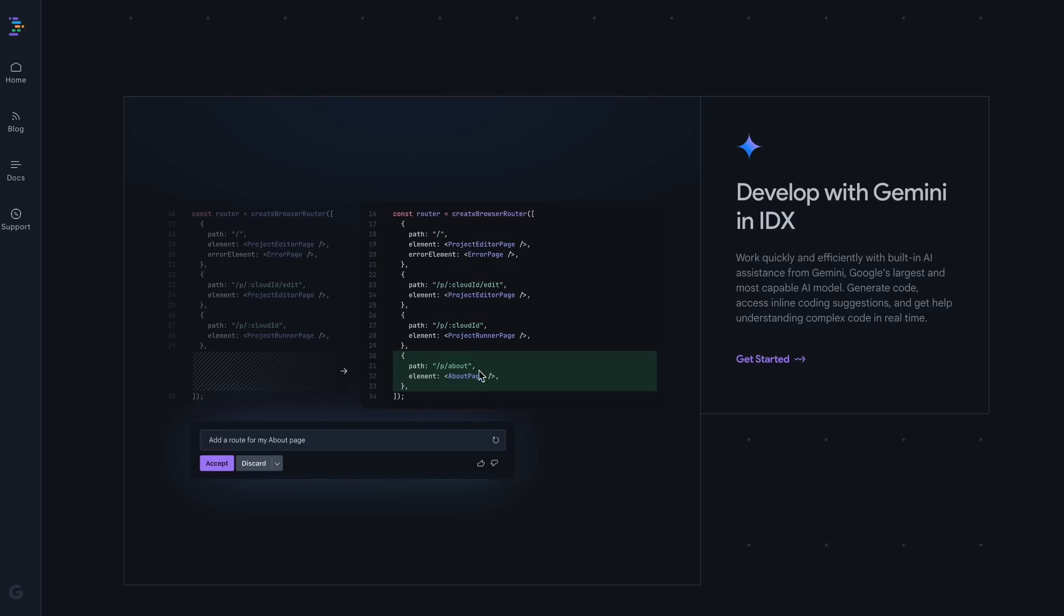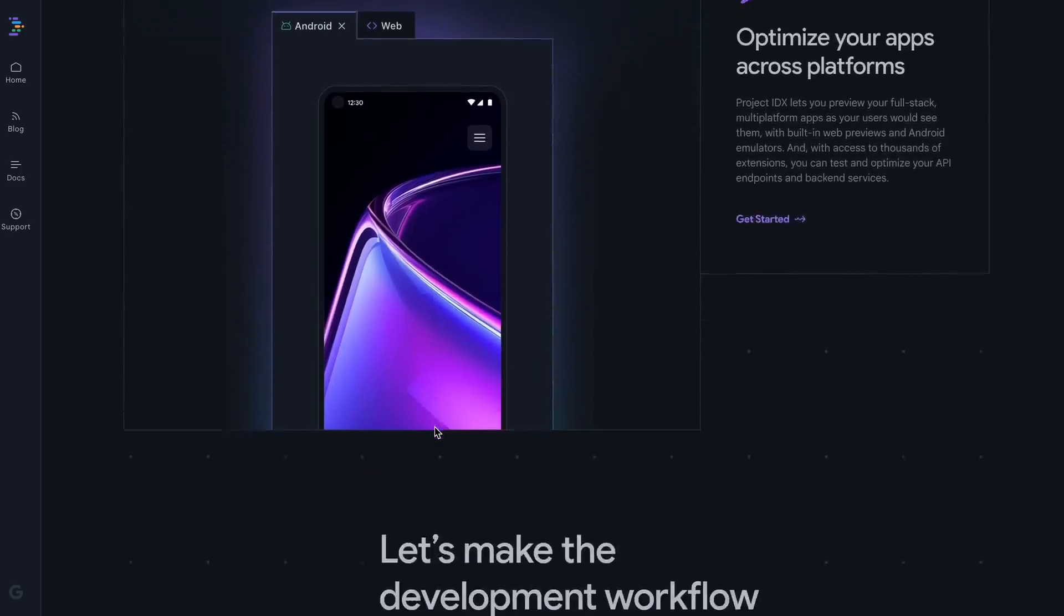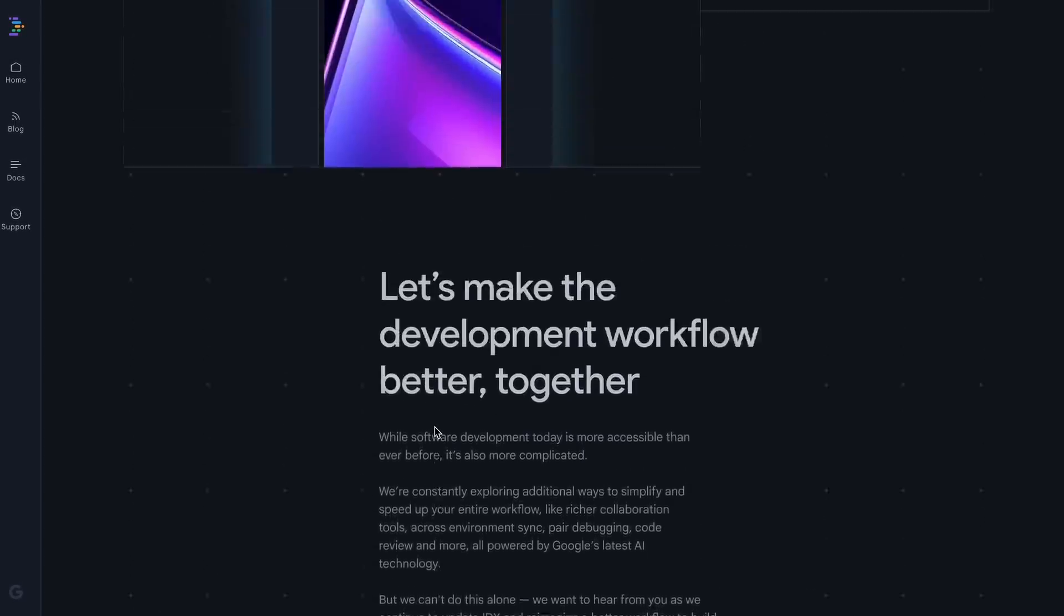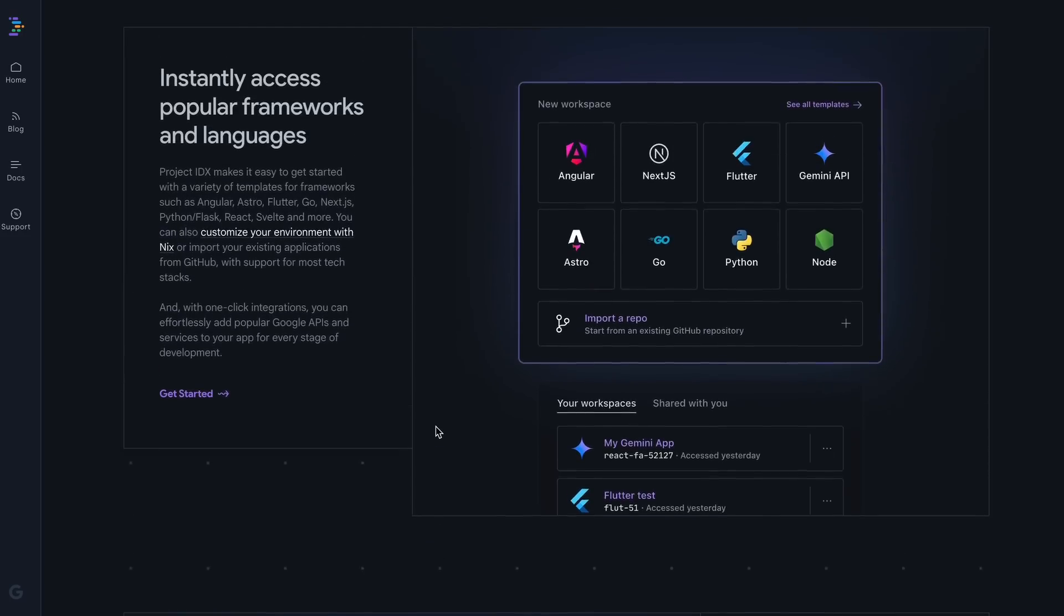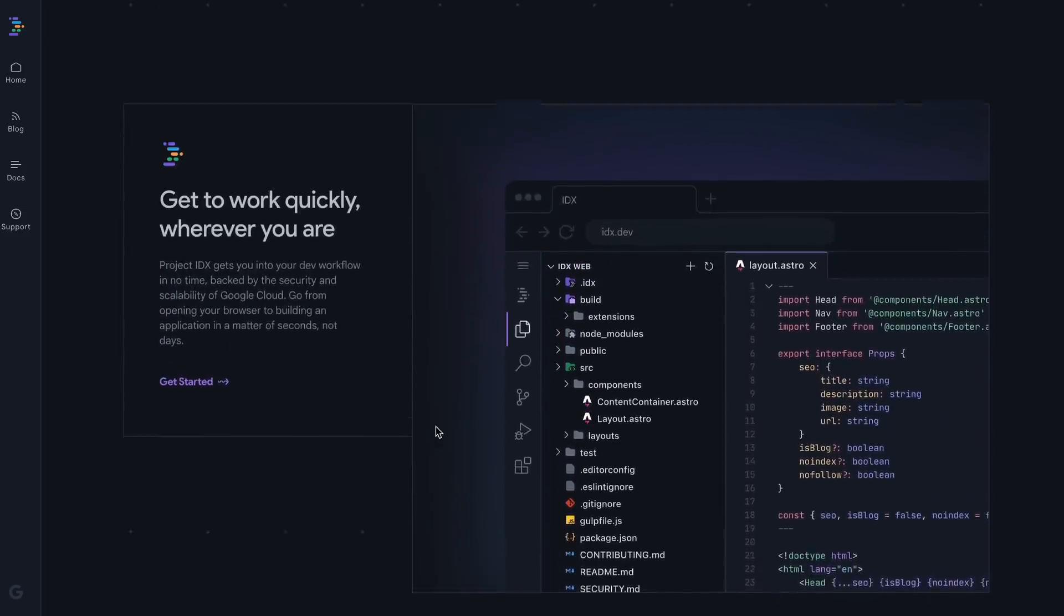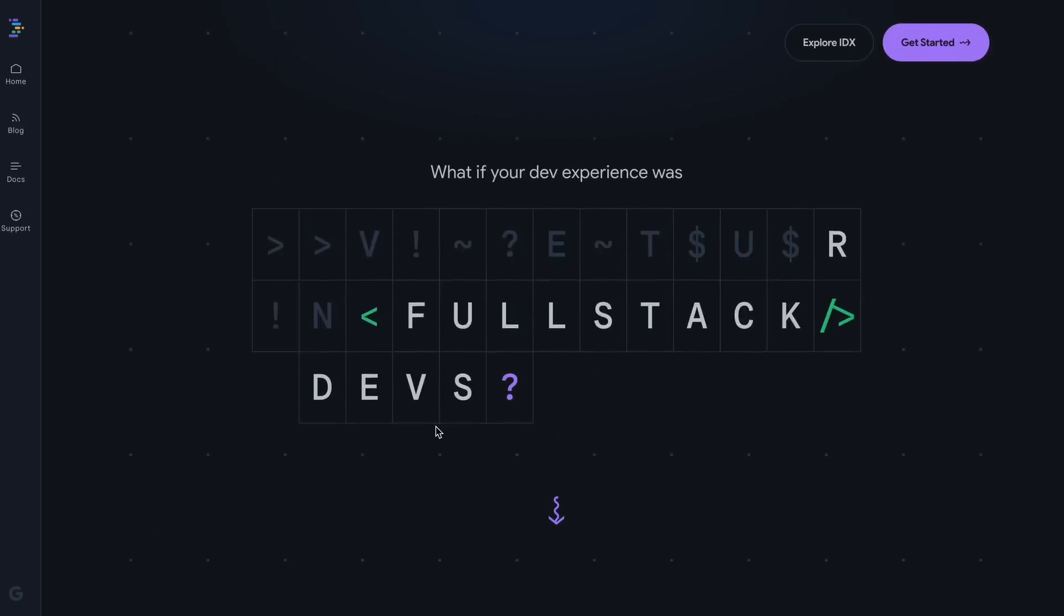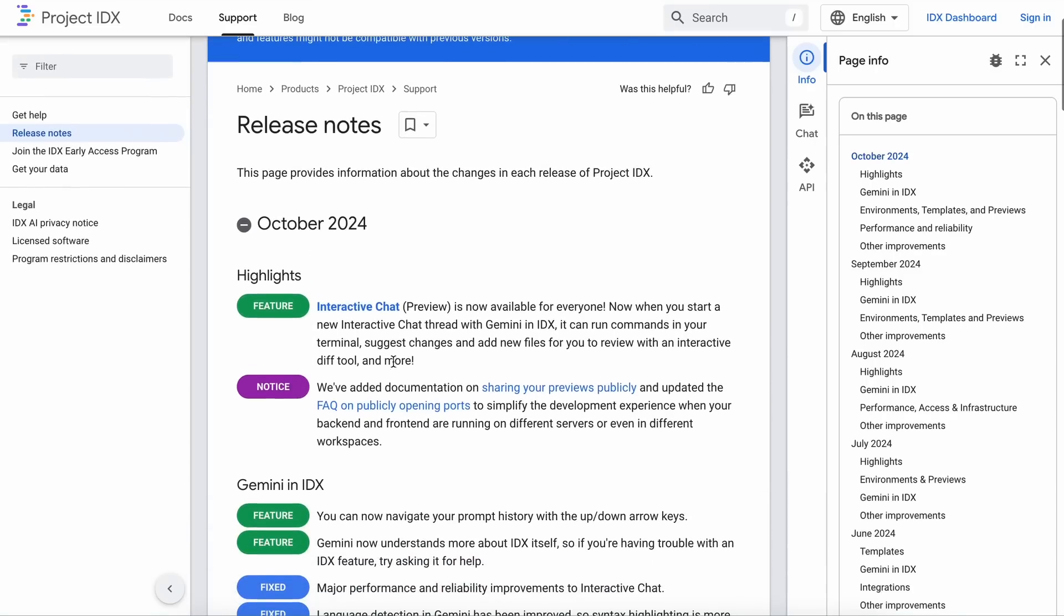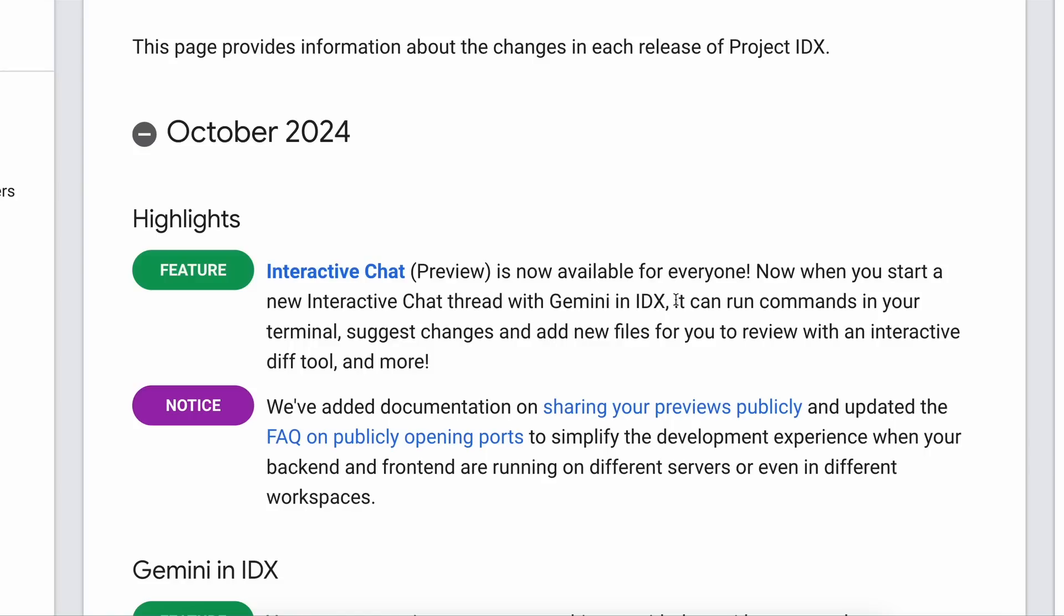Like auto-completion, inline assist, and simple chat. The only thing that made it a little bad at the time in terms of AI features was a lack of a multi-file editing composer-like interface. But that's now fixed because Project IDX now gives you an interactive chat that can run commands in your terminal, suggest changes, and add new files for you to review with an interactive diff tool, which is just amazing.